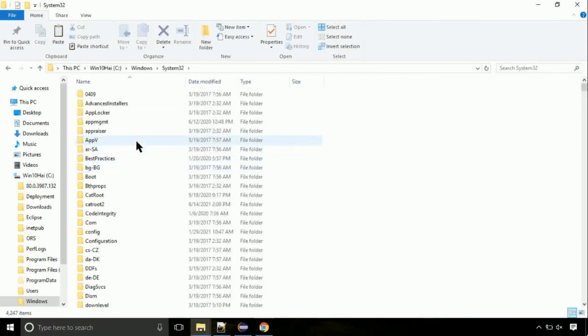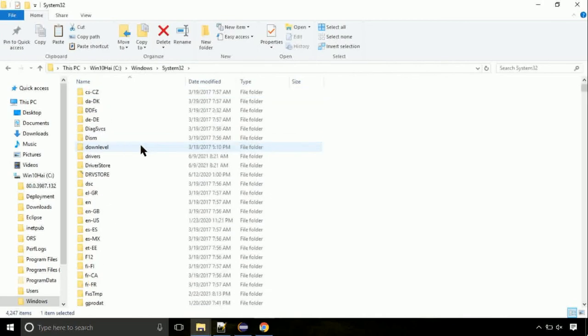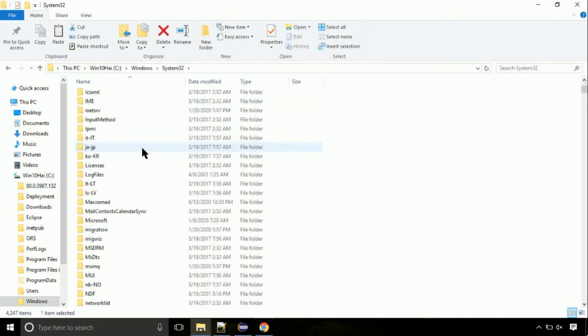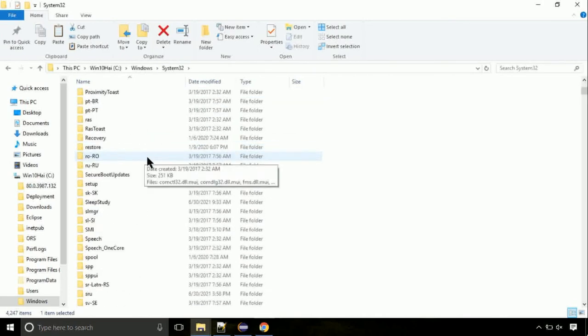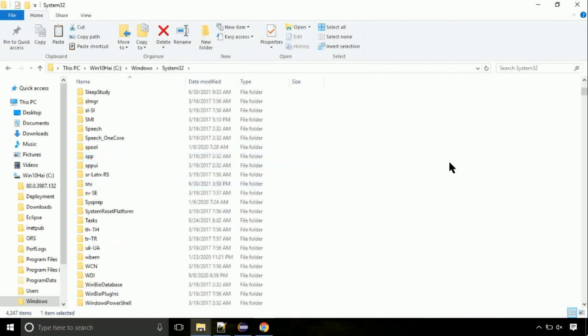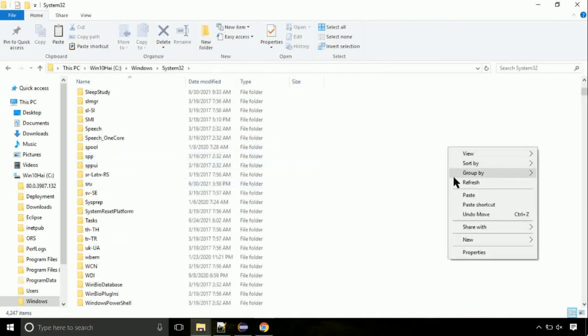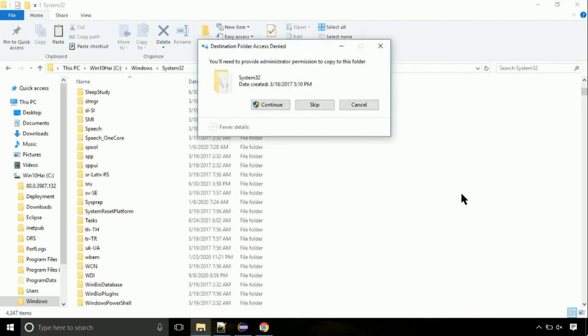This is the location for the file. Just right click on a blank area and select paste. Click continue when asked.